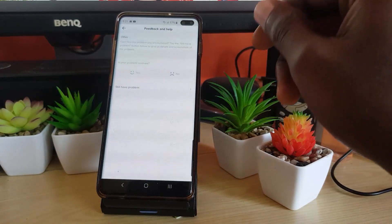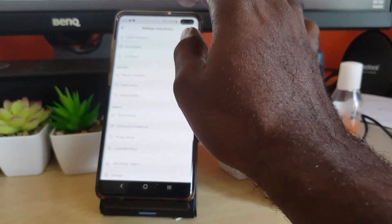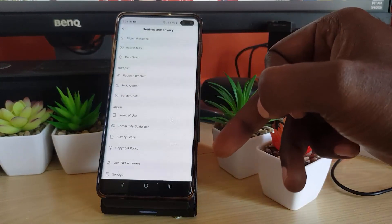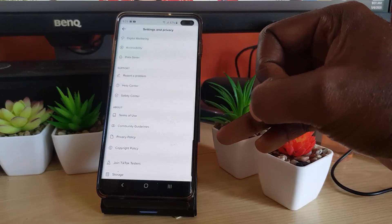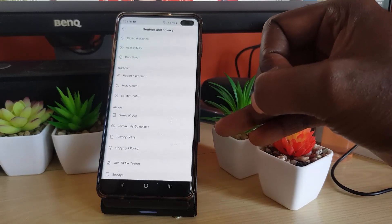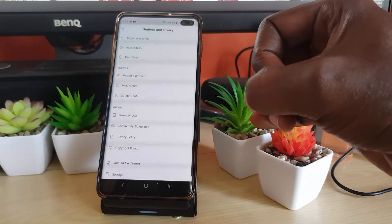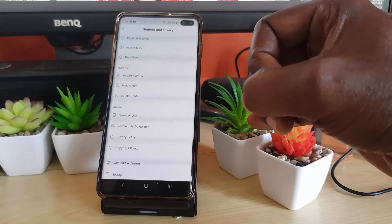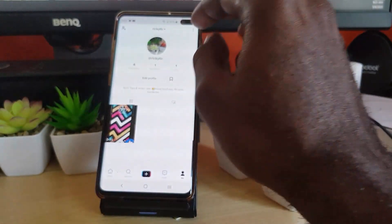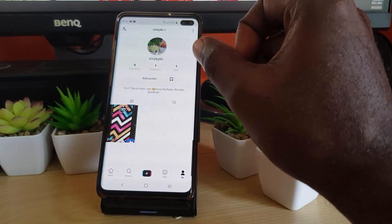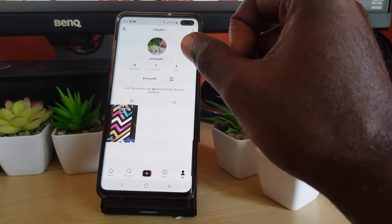Just to recap: one, change your password; two, set a more secure password; three, remove any unknown devices from the list of devices allowed to access your account; four, update the associated phone number. Doing all of that should be enough to get rid of anyone trying to hack your account. Check out the channel as usual from Blog Tech Tips — bye until next time, bye guys!